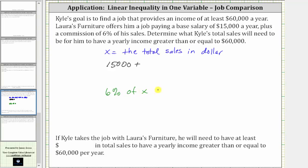To find the percent of a number, we convert the percent to a decimal and multiply. 6% is equal to 0.06. 0.06 times x is equal to 0.06x. And therefore, the expression for Kyle's annual income is 15,000 plus 0.06x.